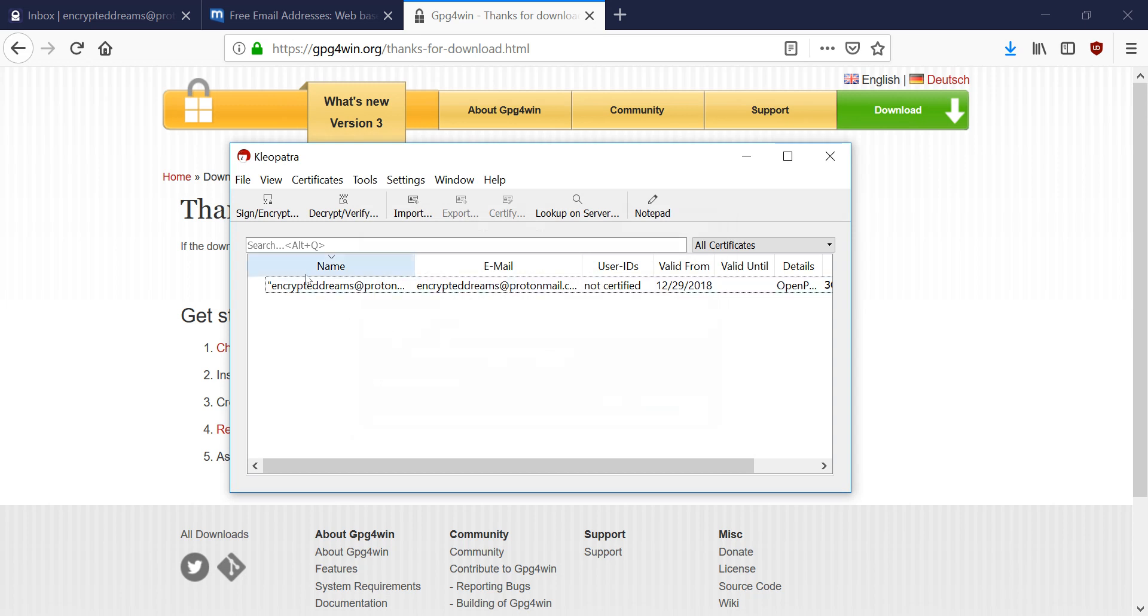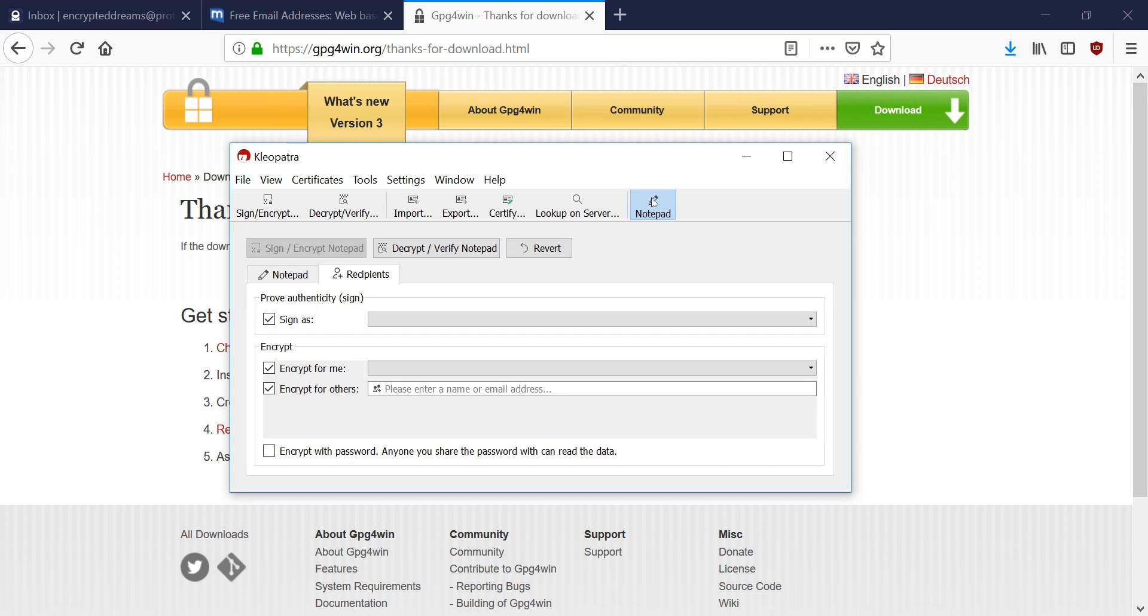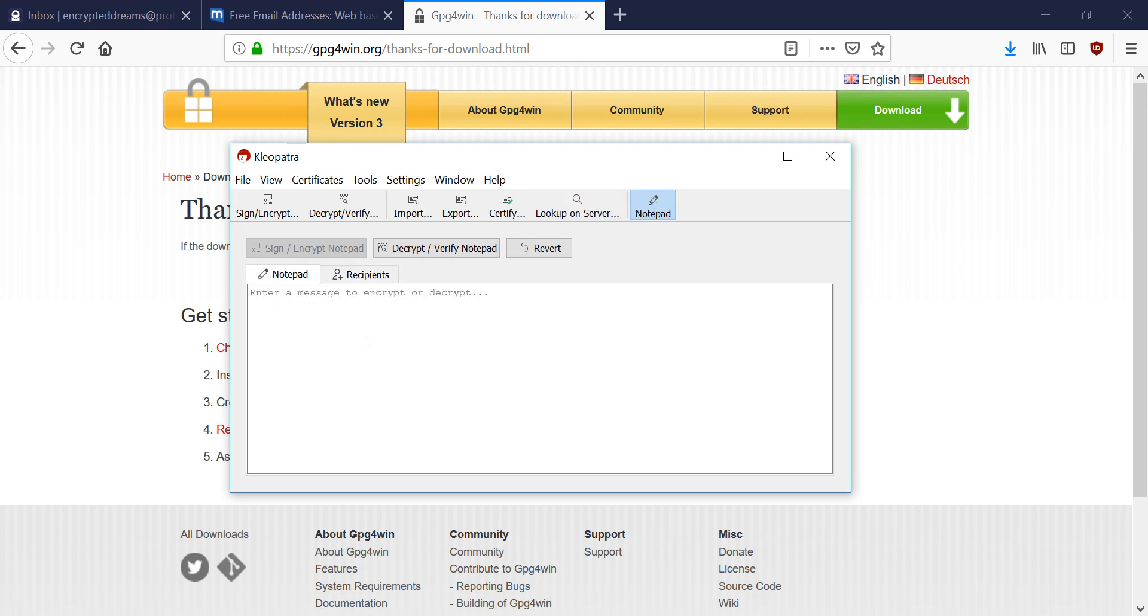So anyway, you can see that this public key has my email in it. And with this, we can encrypt an email to ourselves. So we're going to go to the notepad here. And we're going to type a message, super secret message.